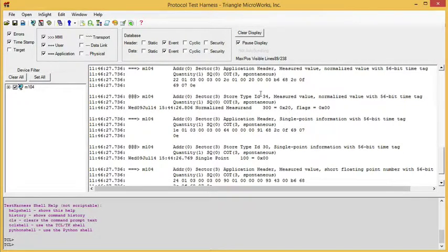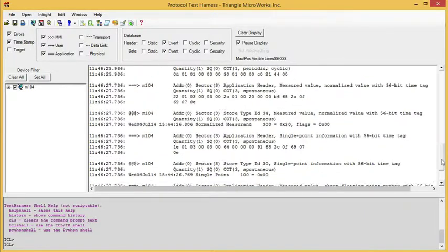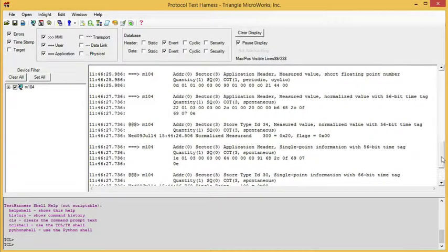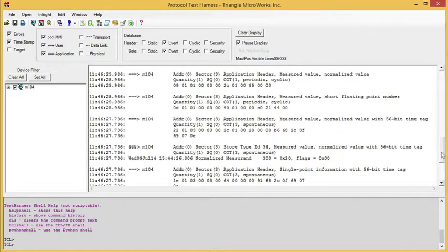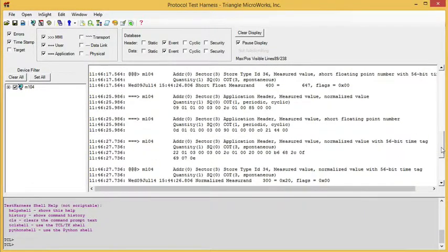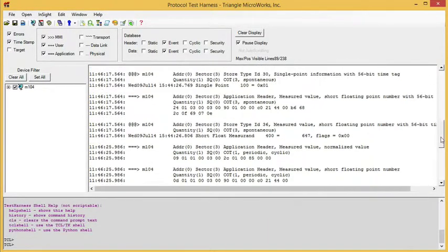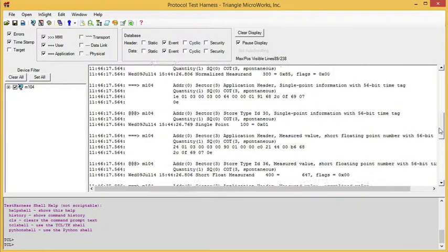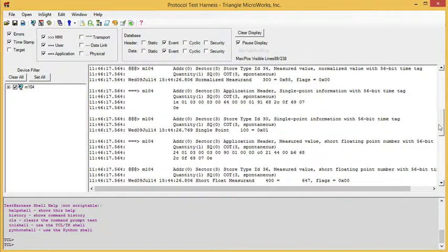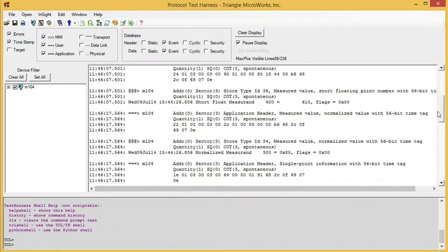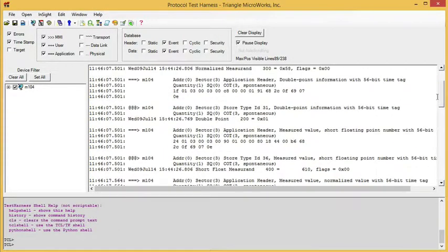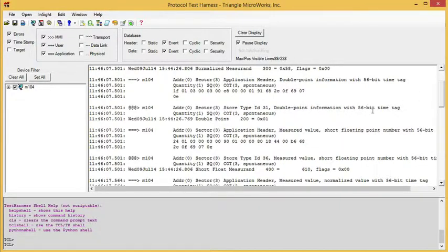I have a type ID 34, a measured value normalized value with 56-bit time tag. And I have a double point information with the 56-bit time tag. So as you can see, the gateway is now reporting data with the 56-bit time tag.